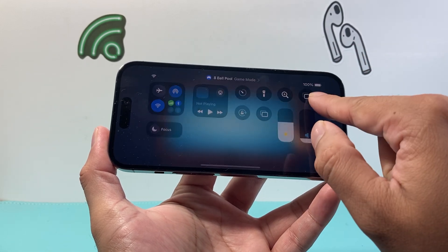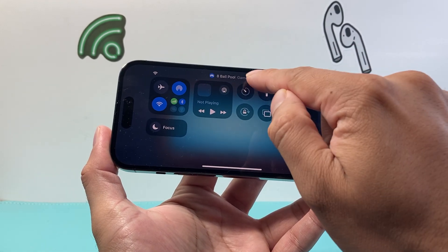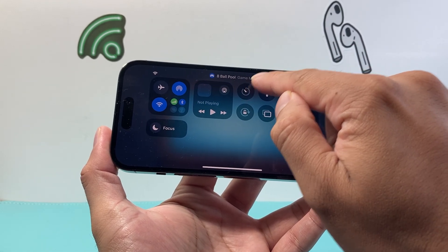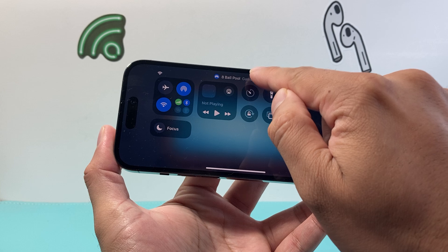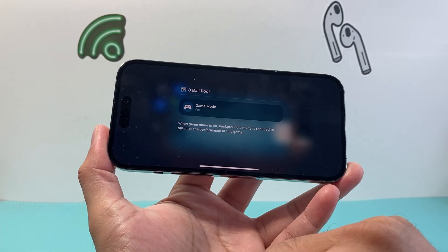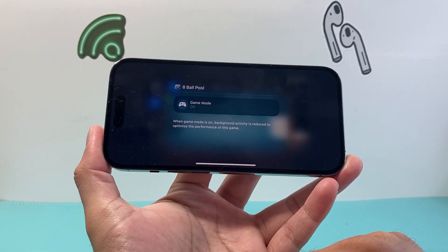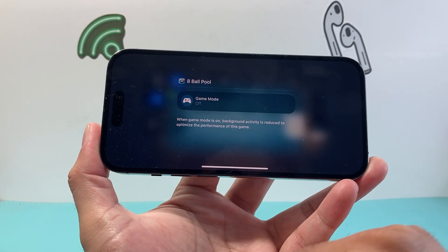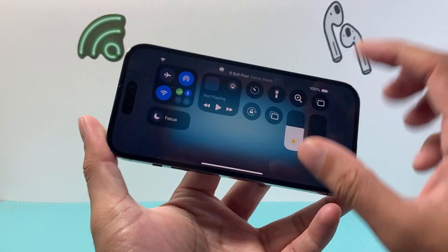you pull down the control menu and then click on where it says game mode up here. You're going to tap on it and that will turn off game mode like that.